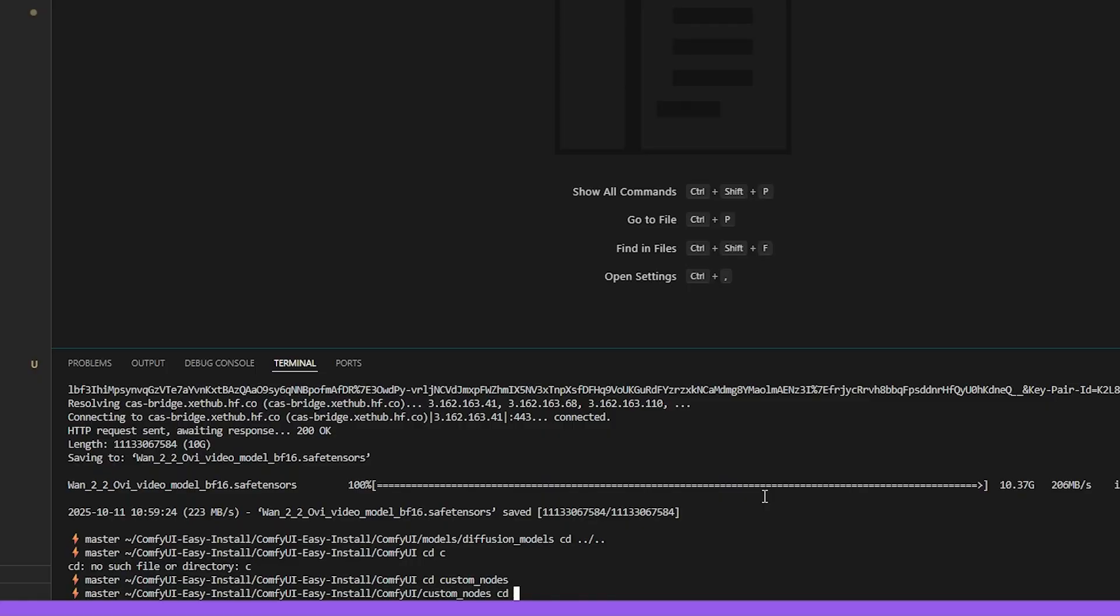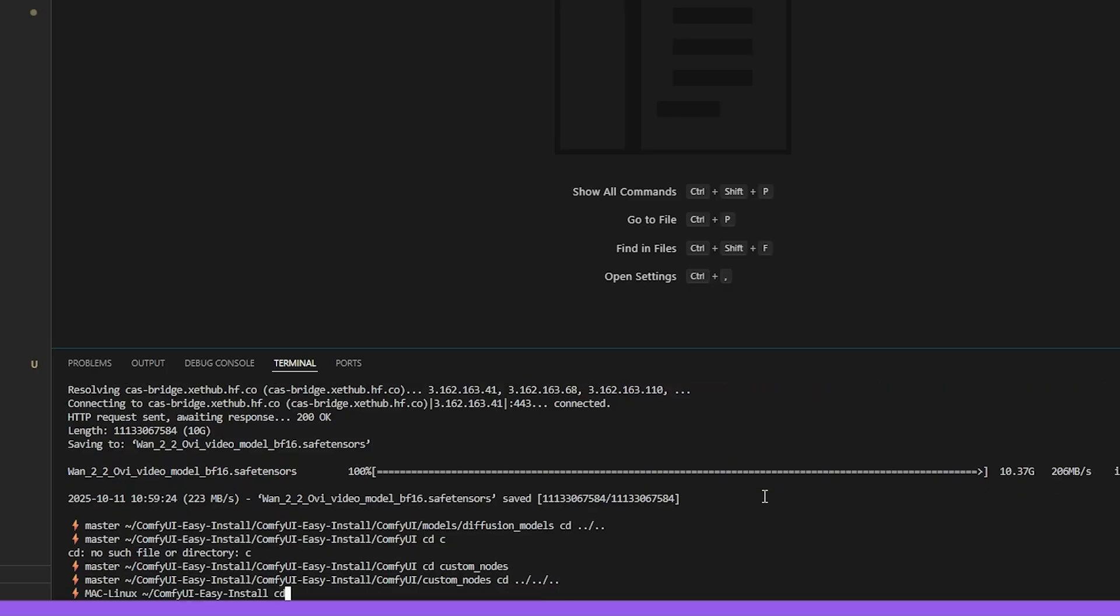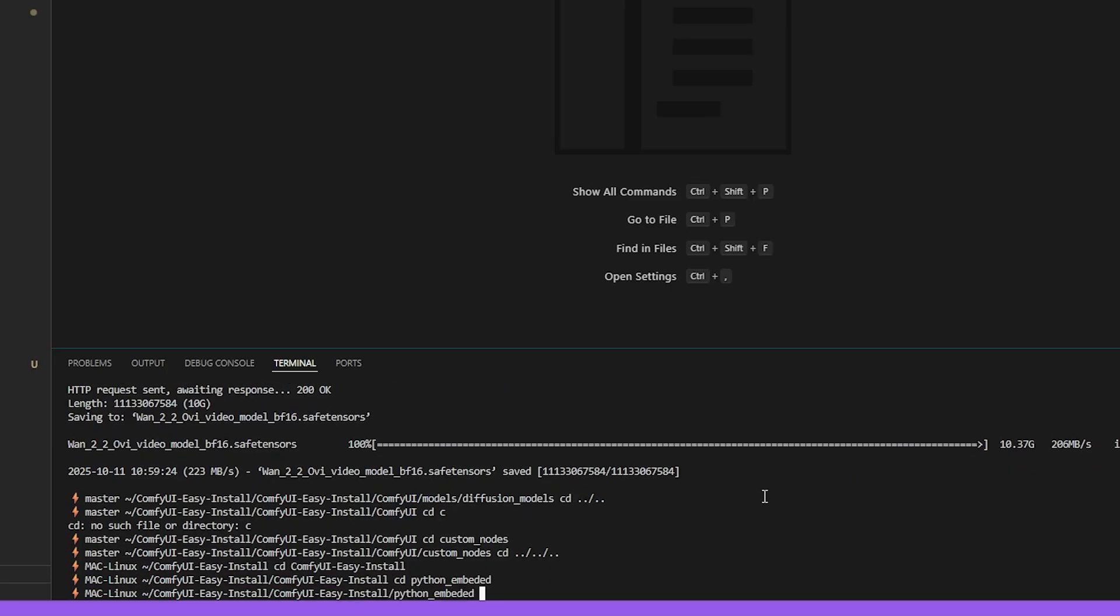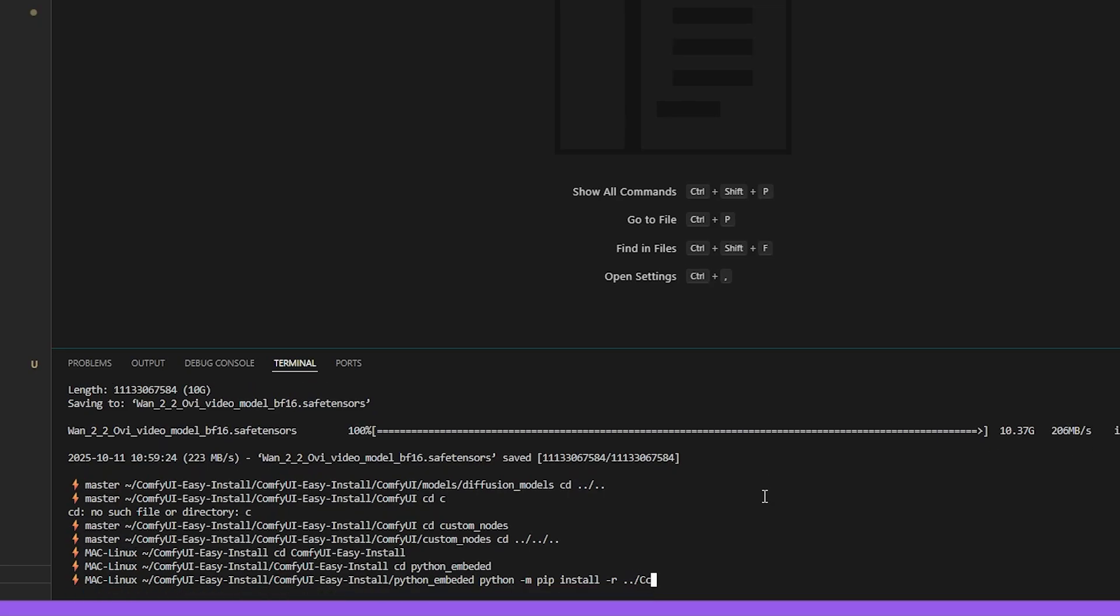If you are on a portable version of ComfyUI, just go to the root folder. Go to Python embeddings. Type python -m pip install -r to specify it's a requirement file. Then go into the ComfyUI folder. Go into custom nodes. Go into the one video wrapper. And then give the requirements file. And then hit enter. It will install the requirements.